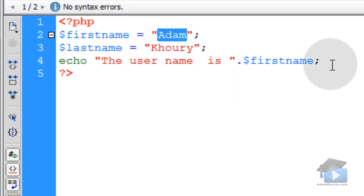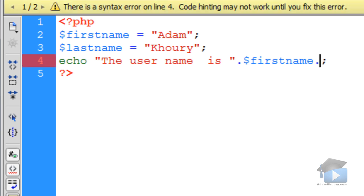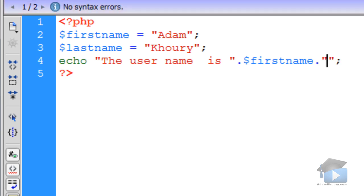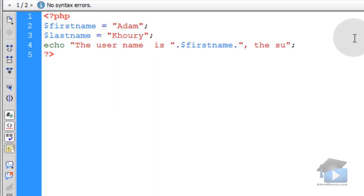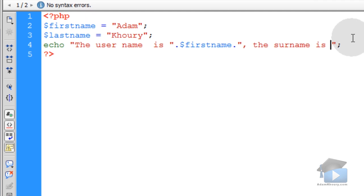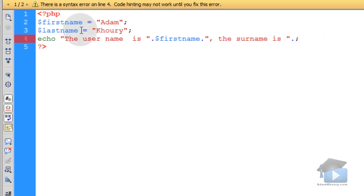And then if I want to continue, I just put another period, and then continue my string. Comma, 'the surname is' space, and then I can just put in the other variable, last name.